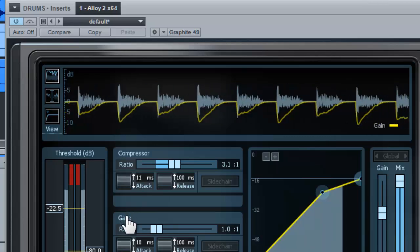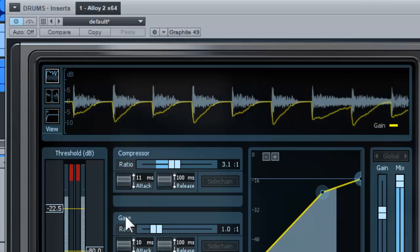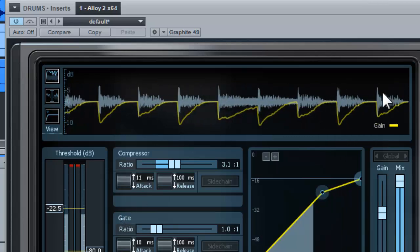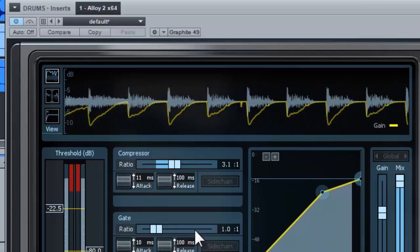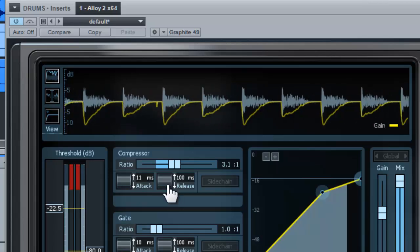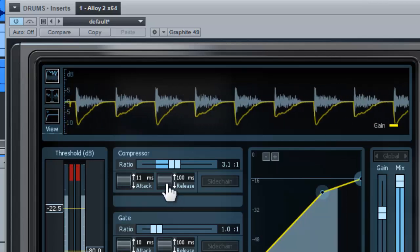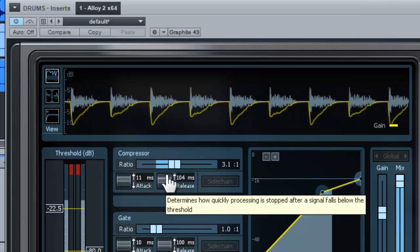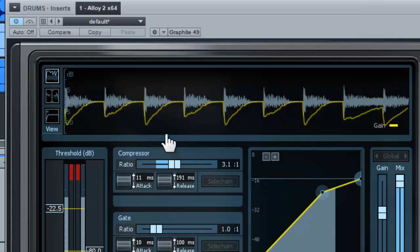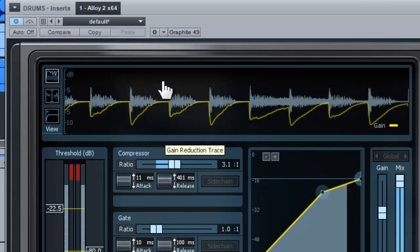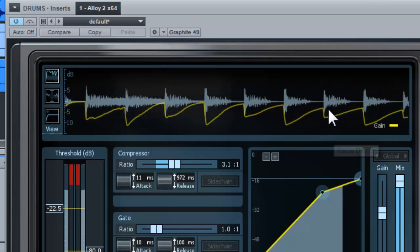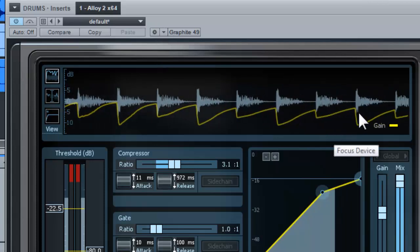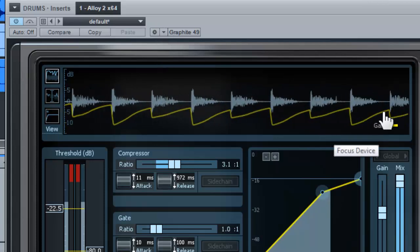The opposite is the release time. If I increase the release time, you can see the graph shows the yellow line going back to the original volume, but at a very slow pace.